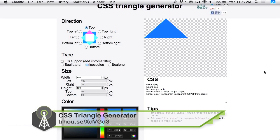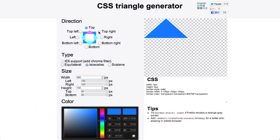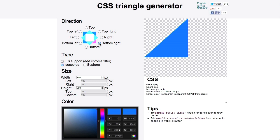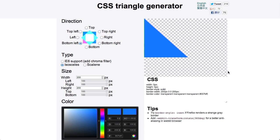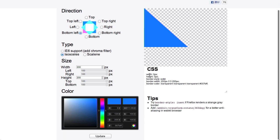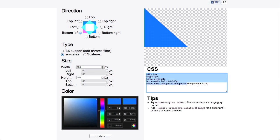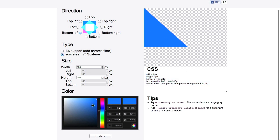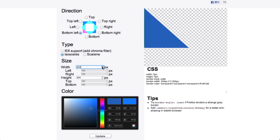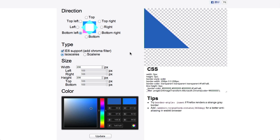You can go ahead and check out the CSS Triangle Generator, and if you need a triangle that points upwards, to the right, bottom right, or bottom left — you get the idea — it will go ahead and generate the CSS for you. You can even pick the color of the triangle and it will adjust that. You can adjust the size, and if you need to support Internet Explorer, there's a little checkbox for it. Boom. Wish it was always that easy.